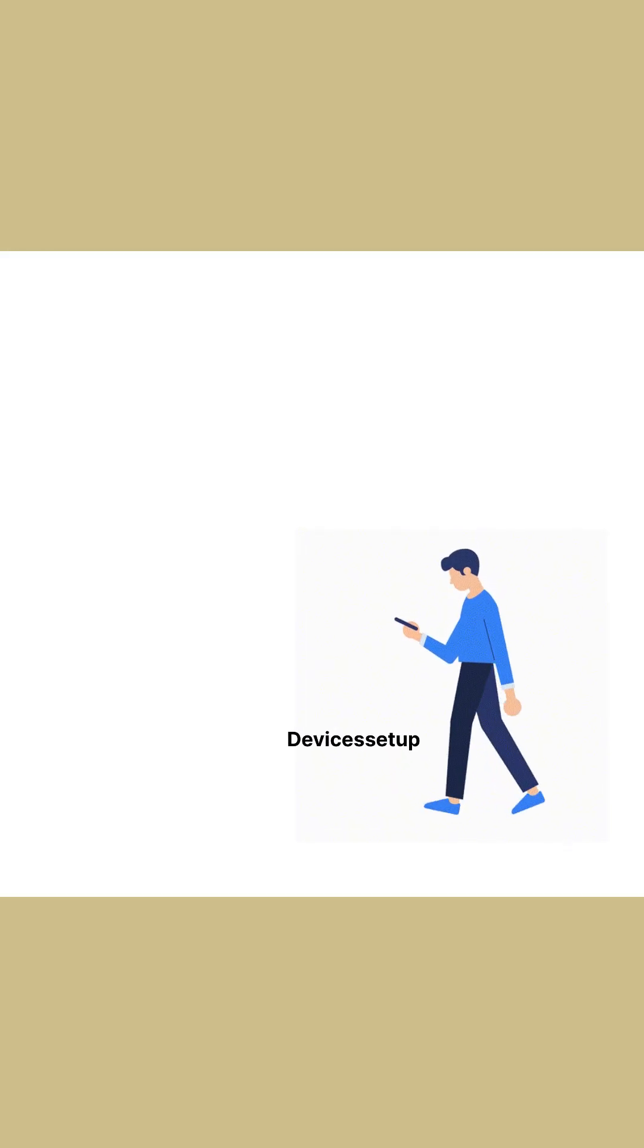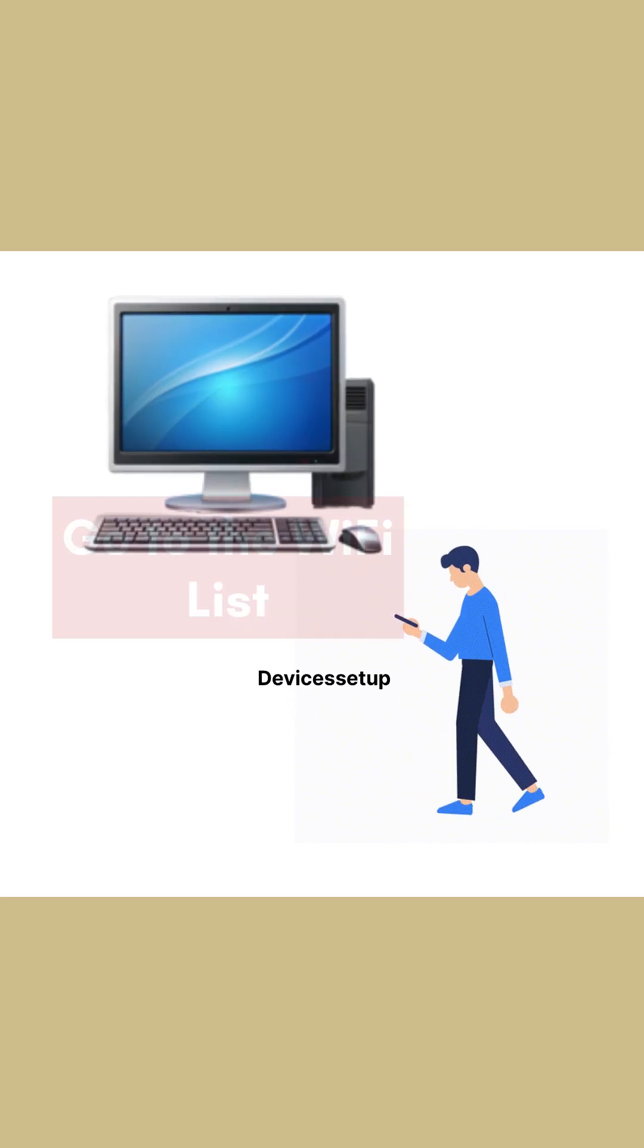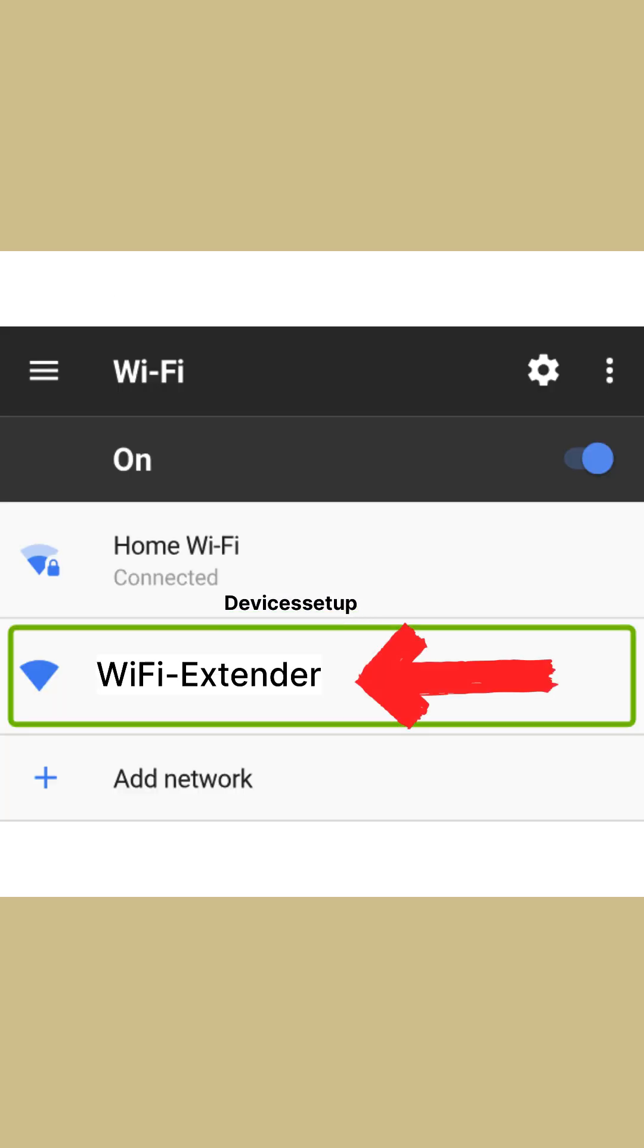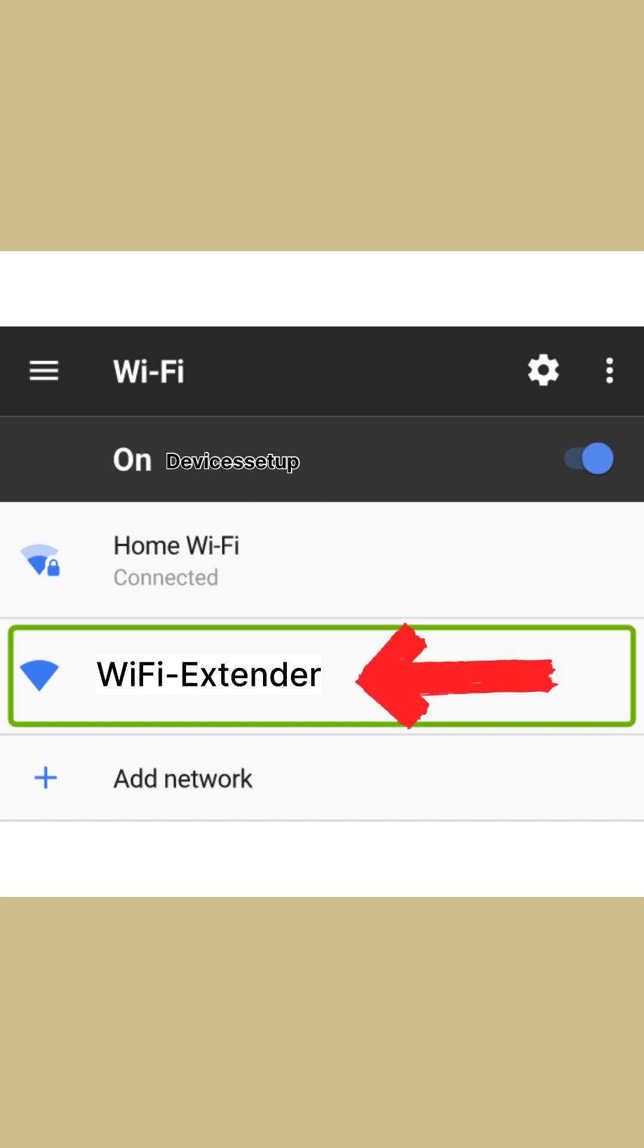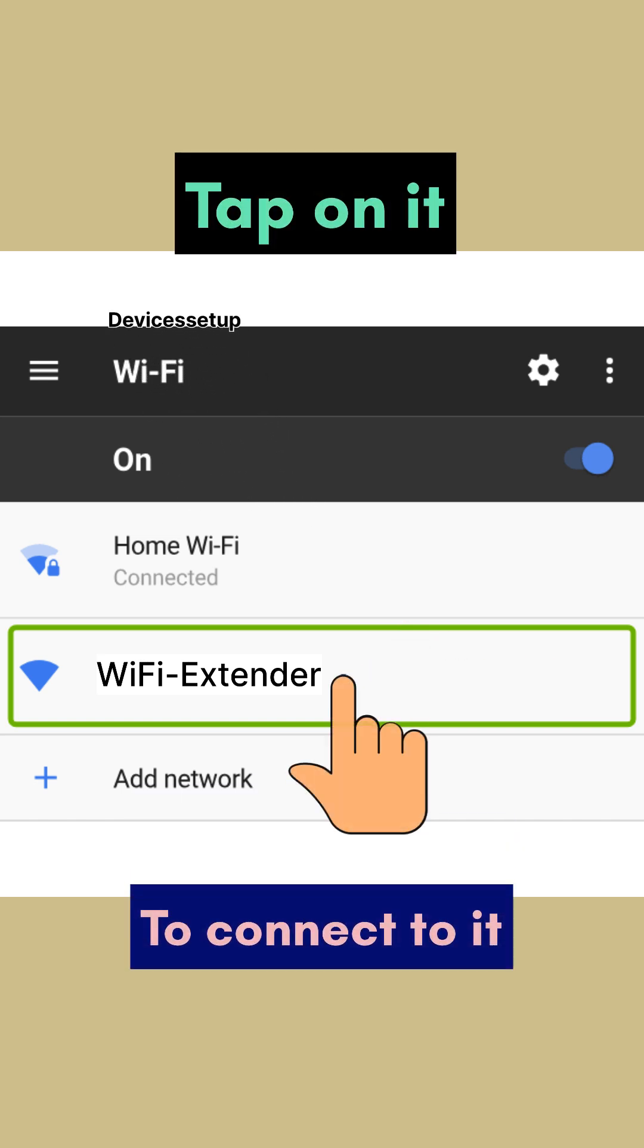Next, grab any phone or computer and go to the Wi-Fi list. There you will find Wi-Fi extender SSID showing up. So tap on it to connect to it.